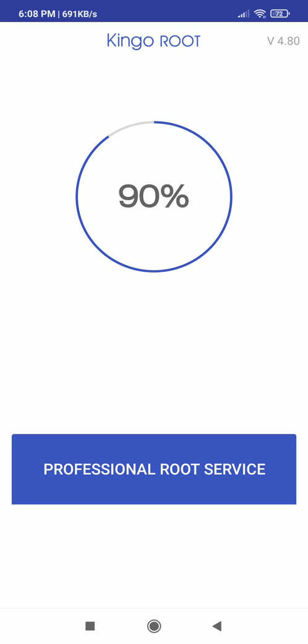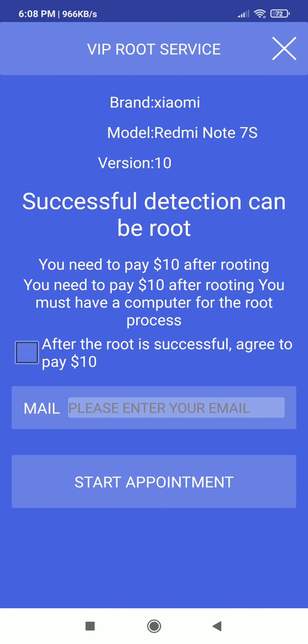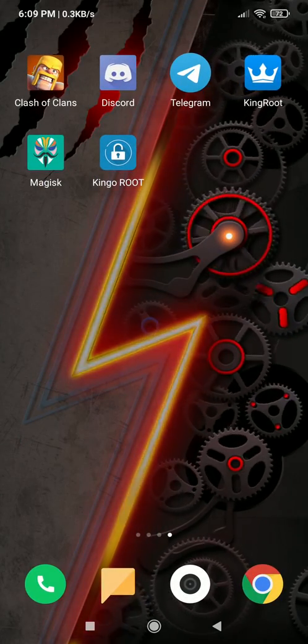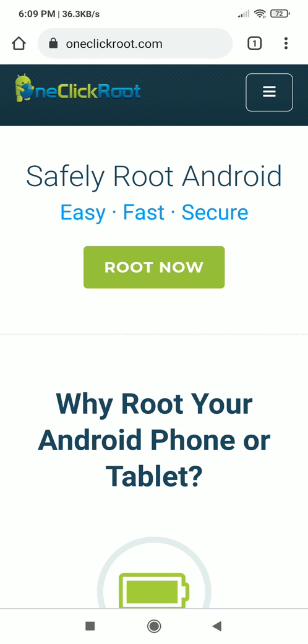Kingo root does not ask for payment before rooting your device. As you can see in the video you have a choice to pay after getting successful root access, but one click root will ask you to pay before rooting your device. Links of all the apps would be available in the description you can visit and download them from their official website.